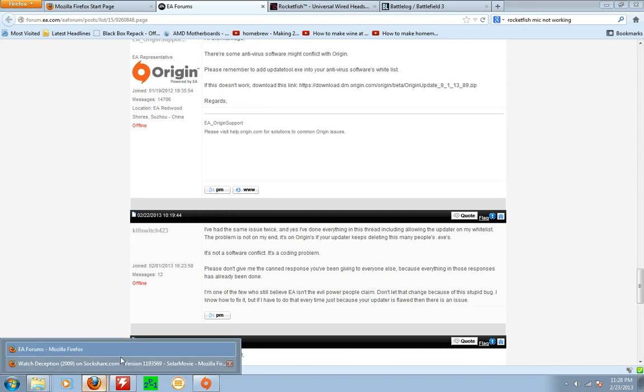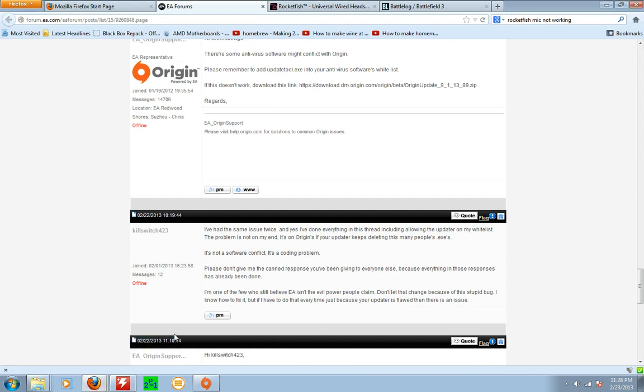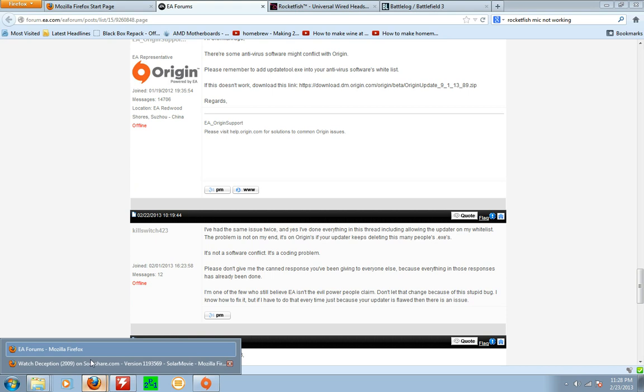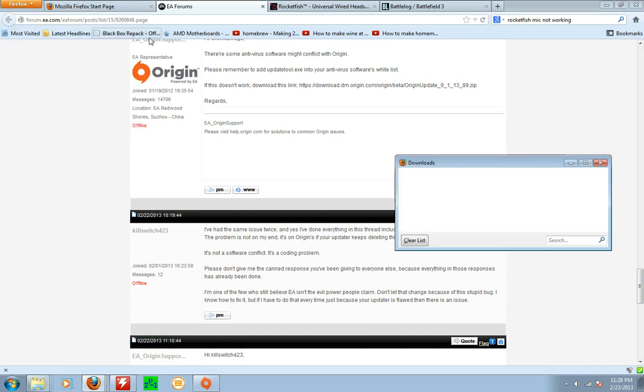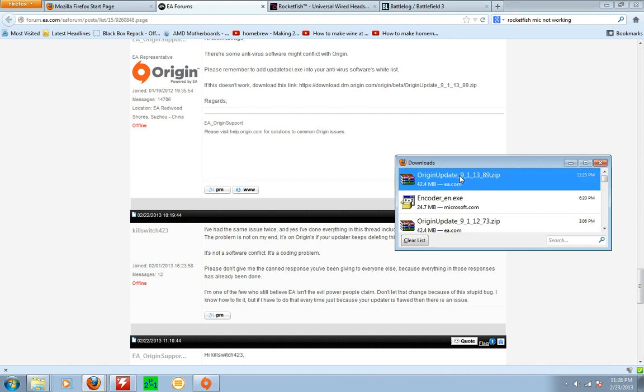Just show you guys what I mean. I need to go like this. History downloads. Yeah, this right here.